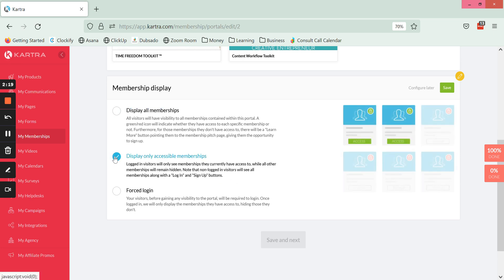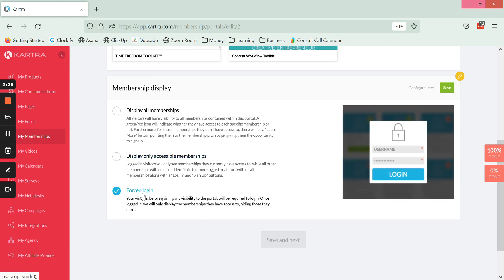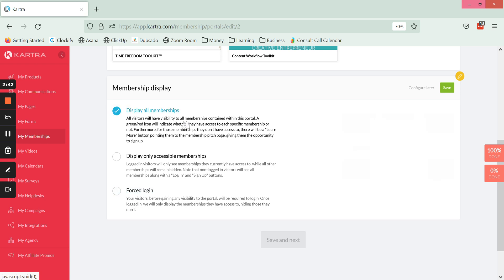The next option is for them to only see when they open up that page, for them to only see the courses that they are enrolled in. And the third option is to first put up a forced login and then it will behind that only show them the ones that they are logged into.